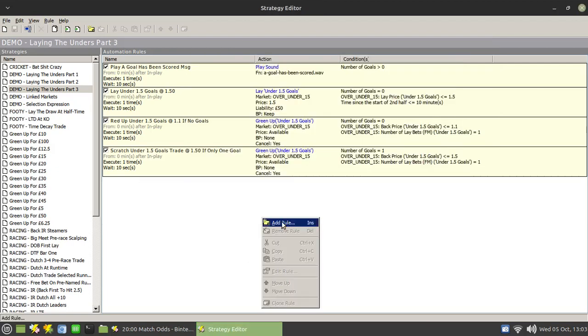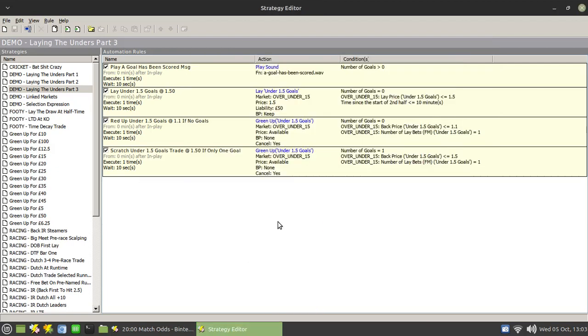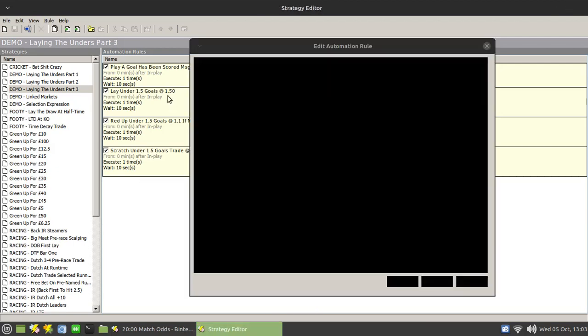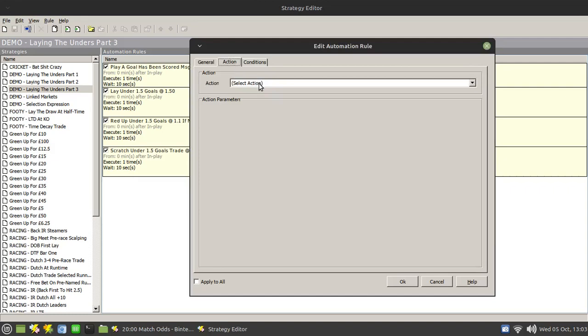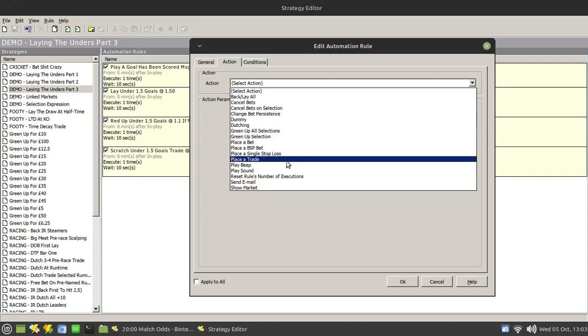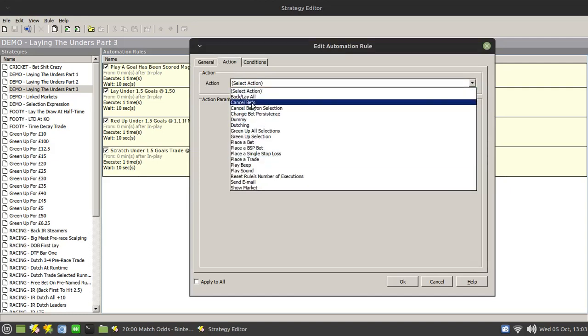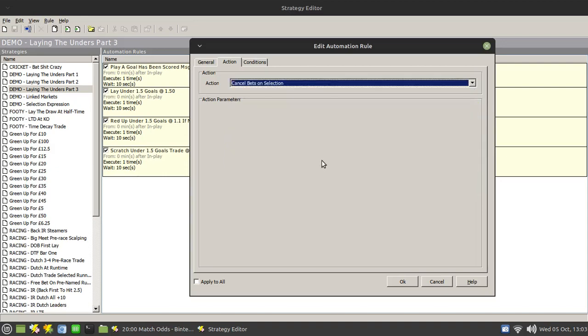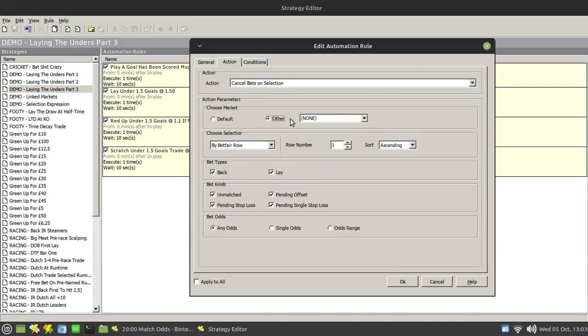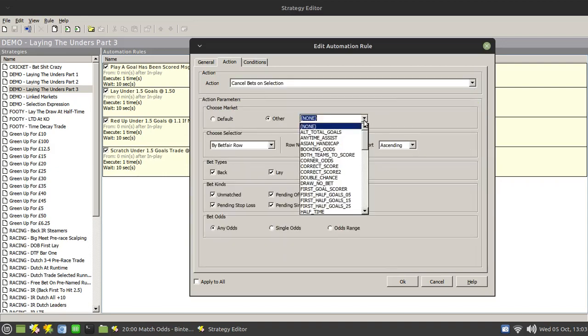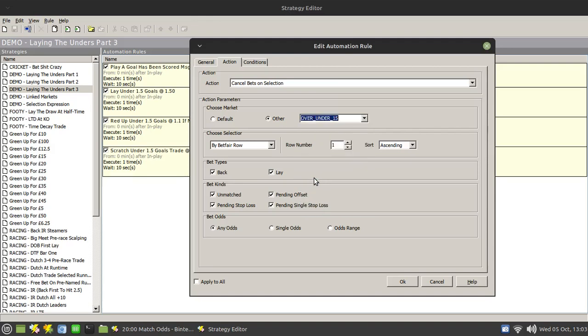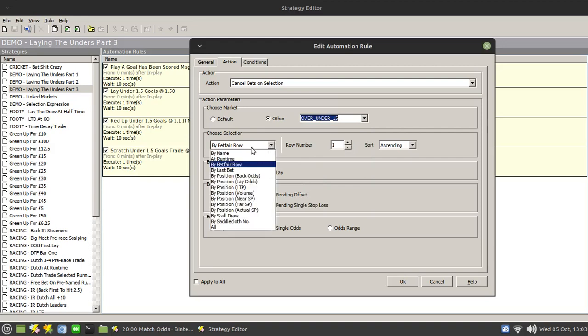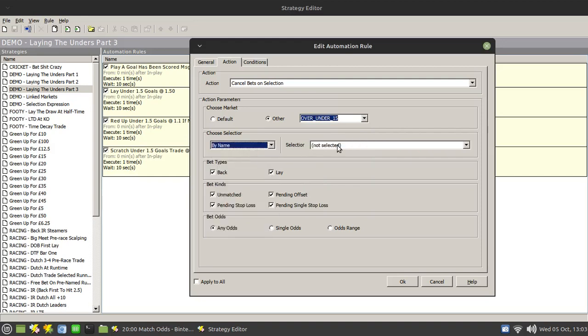Okay, so let me just cancel this. And let me just bring up another one. Let me just go to the action one and what you're going to do is look at the cancel bets or cancel bets on selection. So what you're going to do is the same thing - select where your bets are, which are going to be on the over-unders 1.5, and it's going to be by name and it's going to be under 1.5.